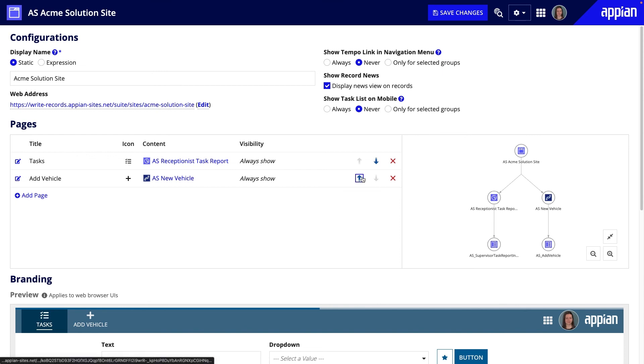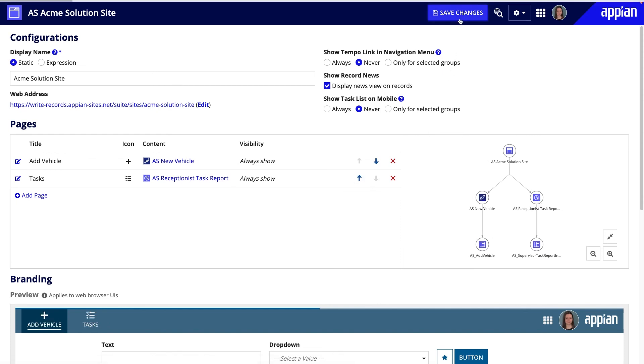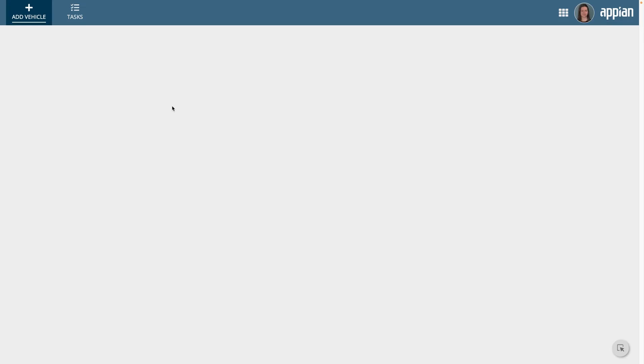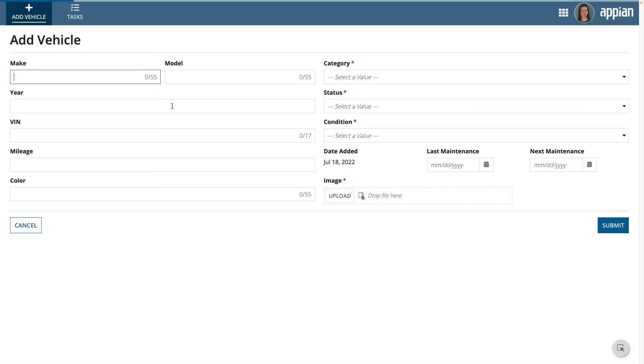Let's take a look at the site. Now, I have a new tab that kicks off the New Vehicle Process Model using the Add Vehicle form. Keep in mind that for users to view the page and complete the form, they need the viewer privileges for both the site and the process model.